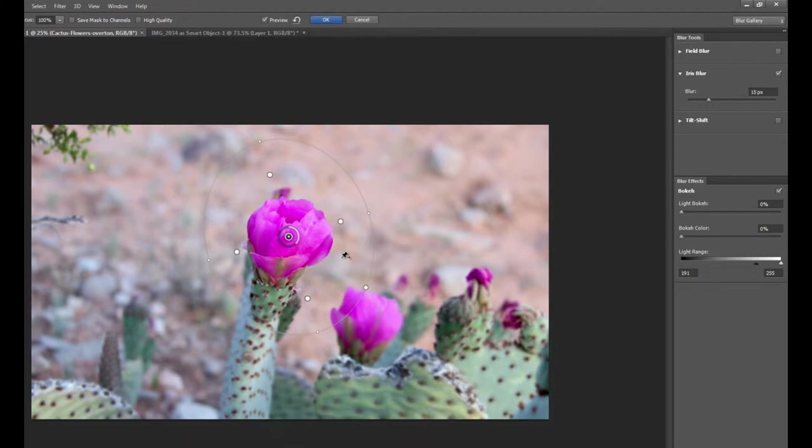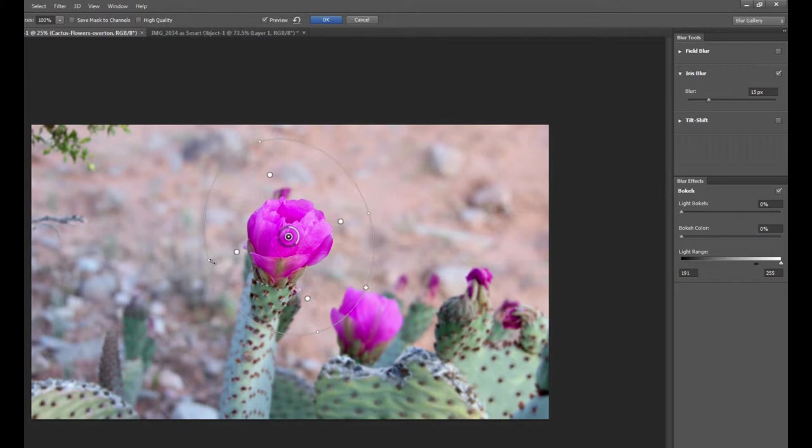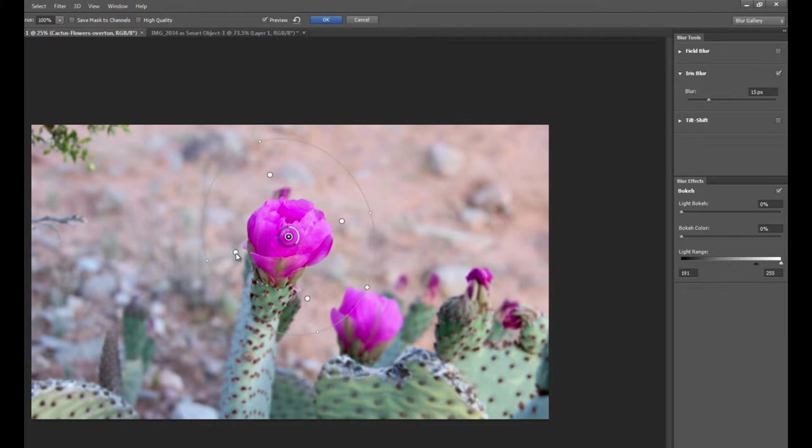We have the small orbit on the inside, which is where the blur begins, and then we have this larger orbit on the outside, which is where the blur is at its maximum. So everything outside of that larger orbit is going to be a uniform 15 pixel blur, whereas everything between the transition between this point and this point, it's like a gradient of the blur. So that's the iris blur.